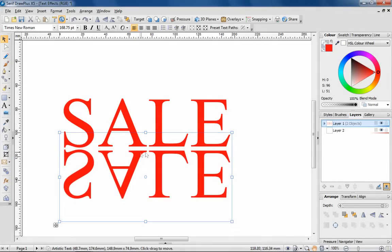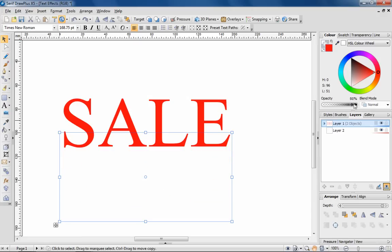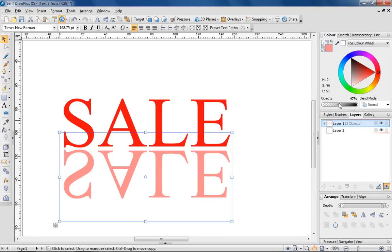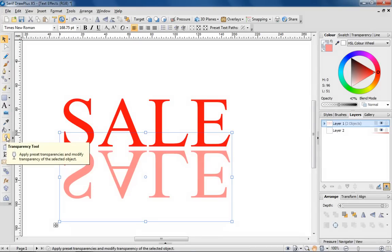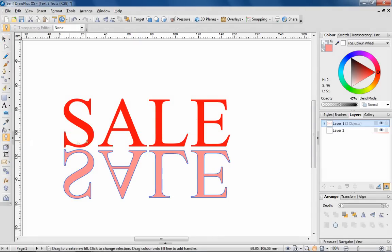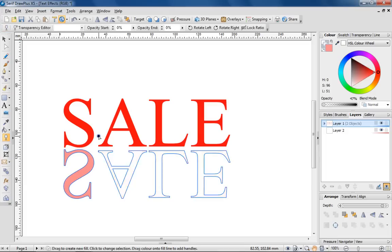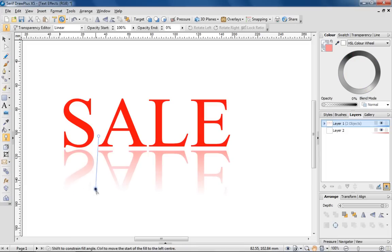To make the reflection more authentic, I'm reducing the opacity and, with the transparency tool, dragging out a straight line to create a fade.